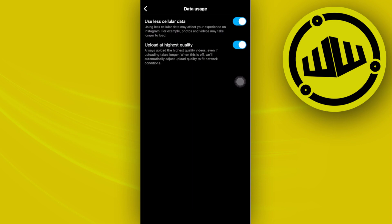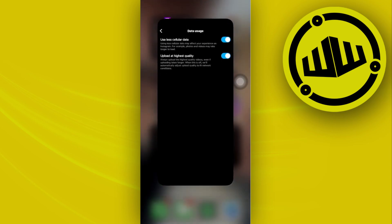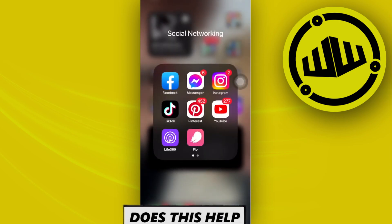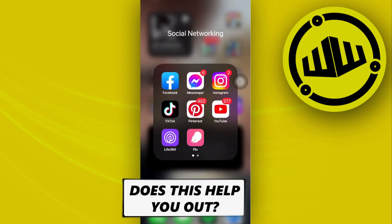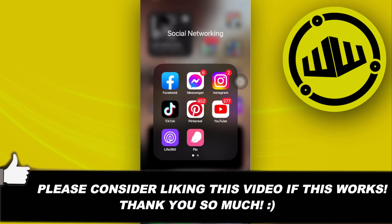That's a quick fix and not really a direct fix, but that's a quick workaround on how you guys could turn off autoplay on Instagram. Thank you guys for watching this video. I'll see you guys on the next one. Please like this video and subscribe if you guys learned something. Take care, this is WebWizard.